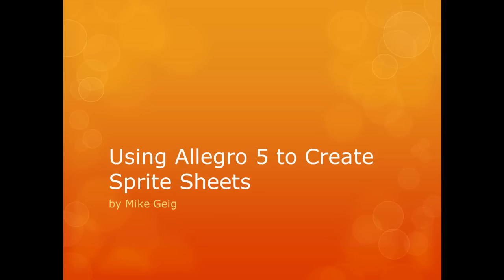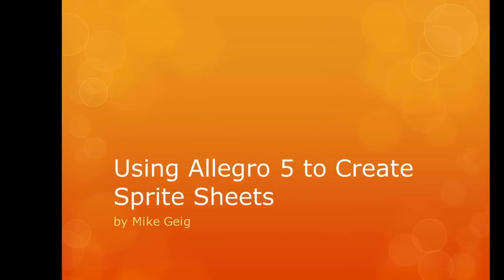Hello everybody, my name is Mike Geig, and in this video we are going to look at creating our own sprite sheets with Allegro 5.